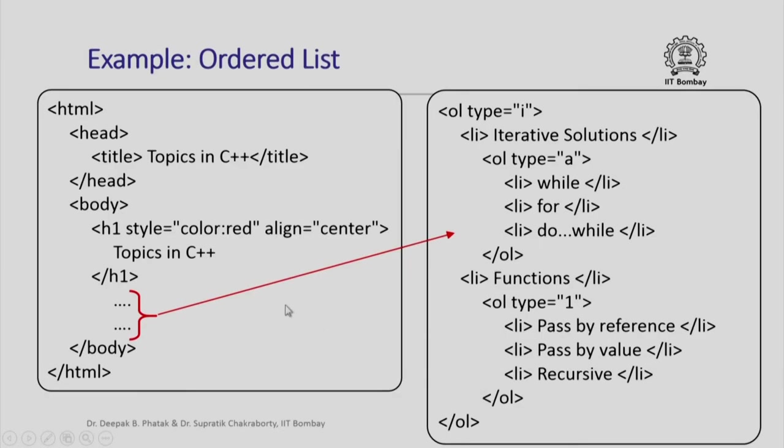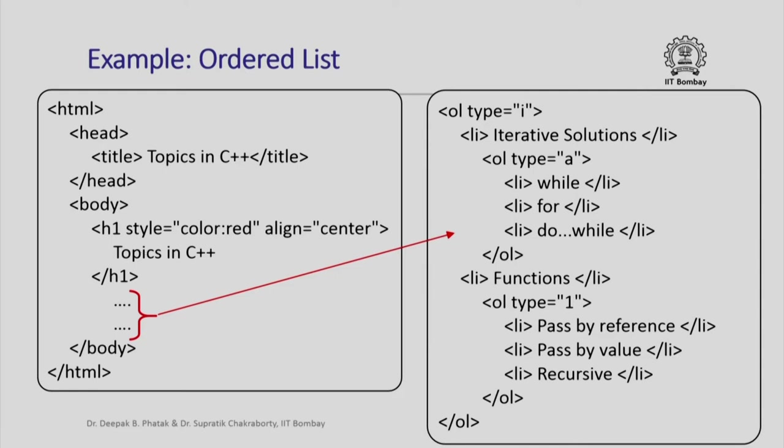Here is another example of ordered list in which I can include additional features such as a red color, such as alignment of the whole material in the center. This would permit me to change the style of appearance of my list.